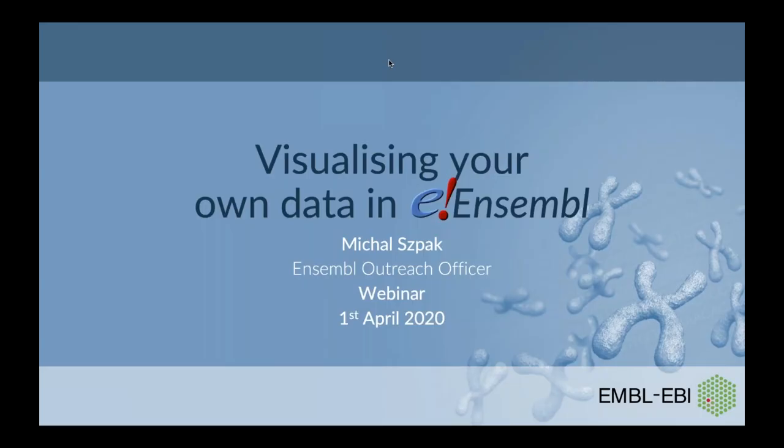Hello everybody and welcome to today's webinar. My name is Melissa and I'm a member of the training team at EMBL-EBI and I will also be your host for today's webinar.